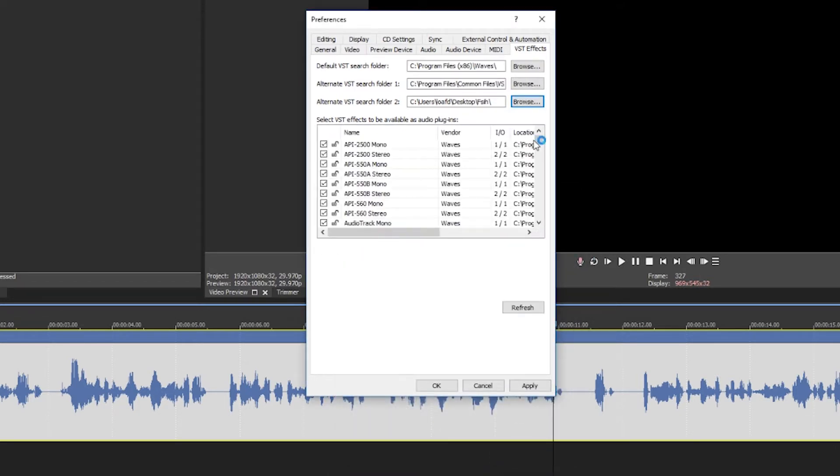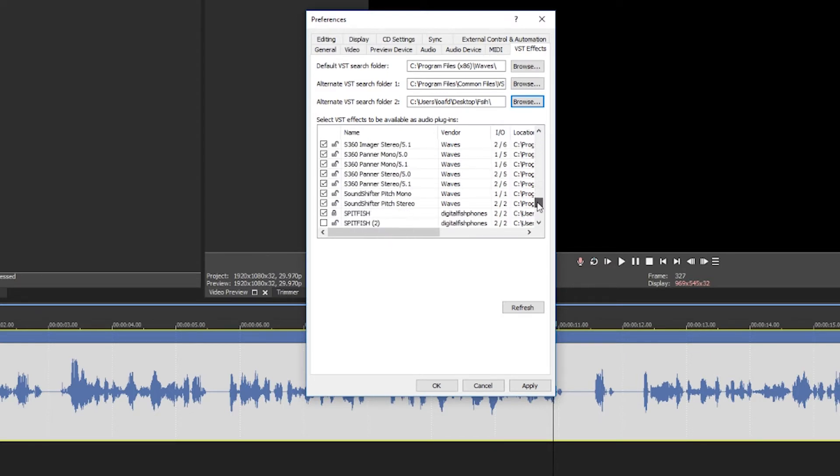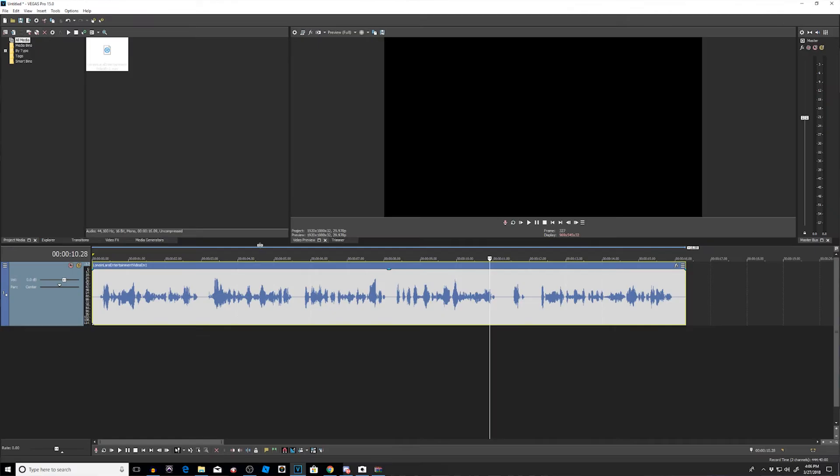And it's going to scan that entire folder, and if we go all the way to the bottom, if we search, I look at the S, let me see, we have my plugin. There we go, Spit Fish. All right, so it's right there, so apply and OK. And here we go.